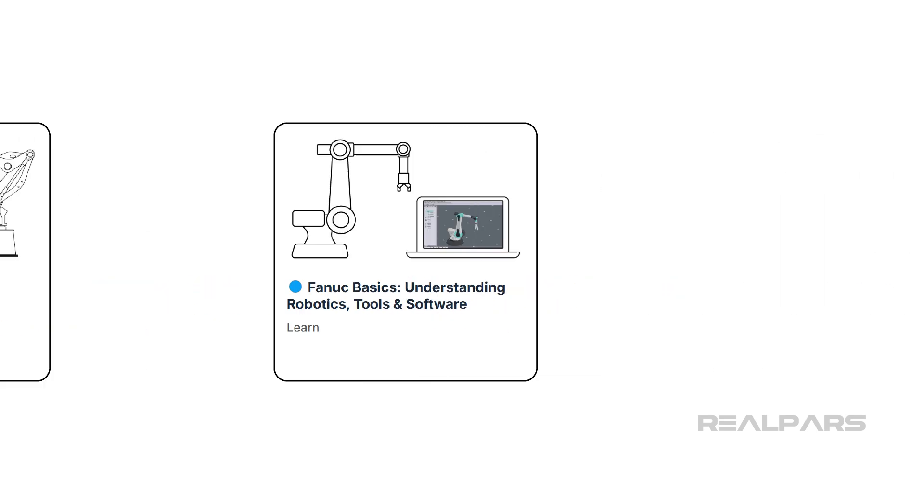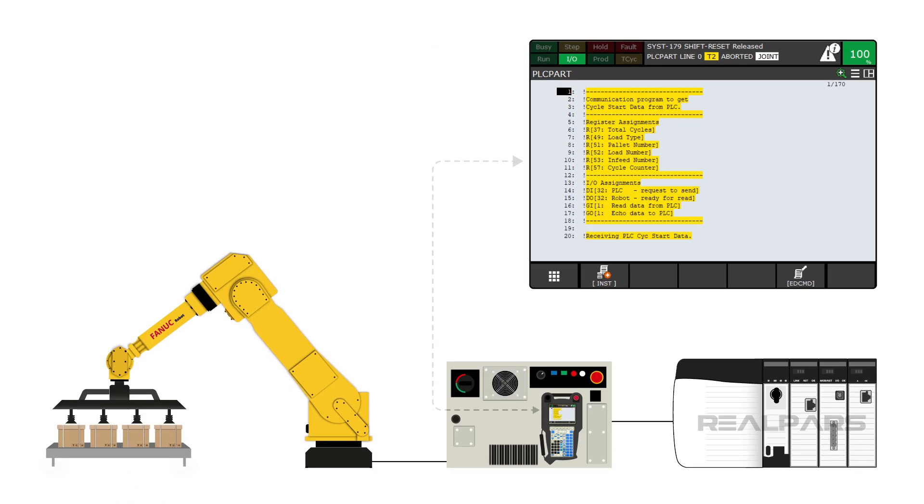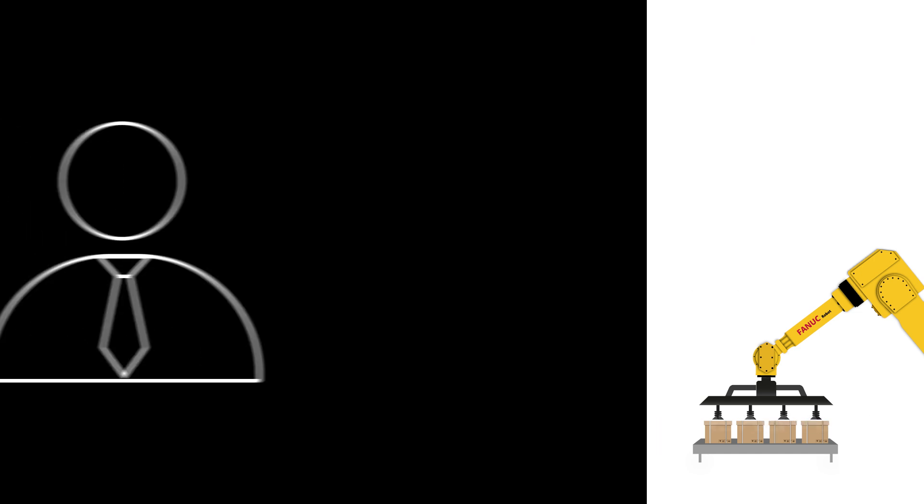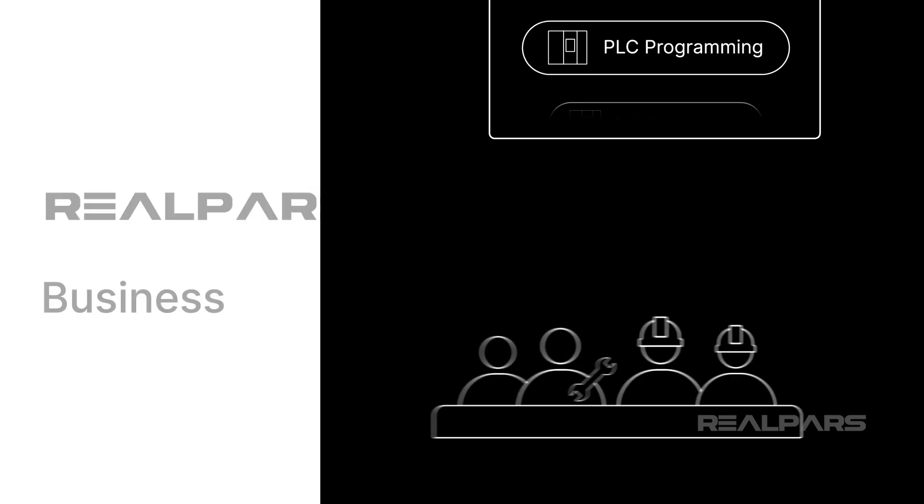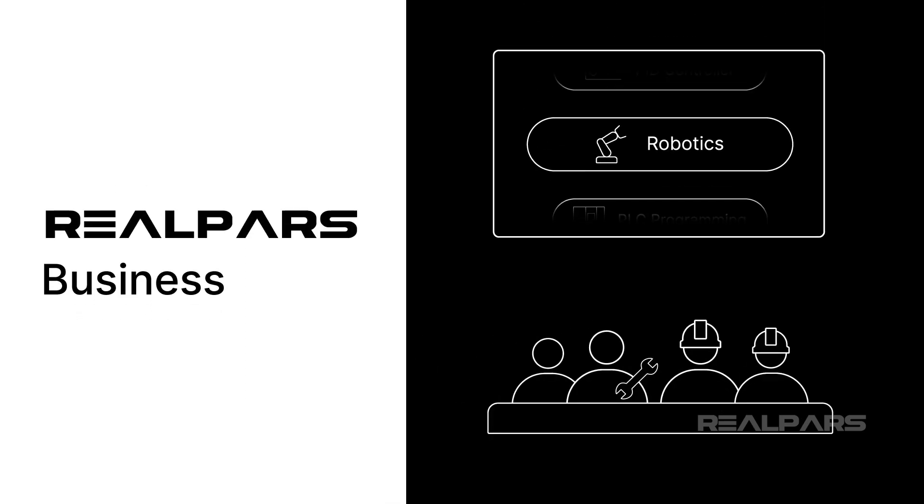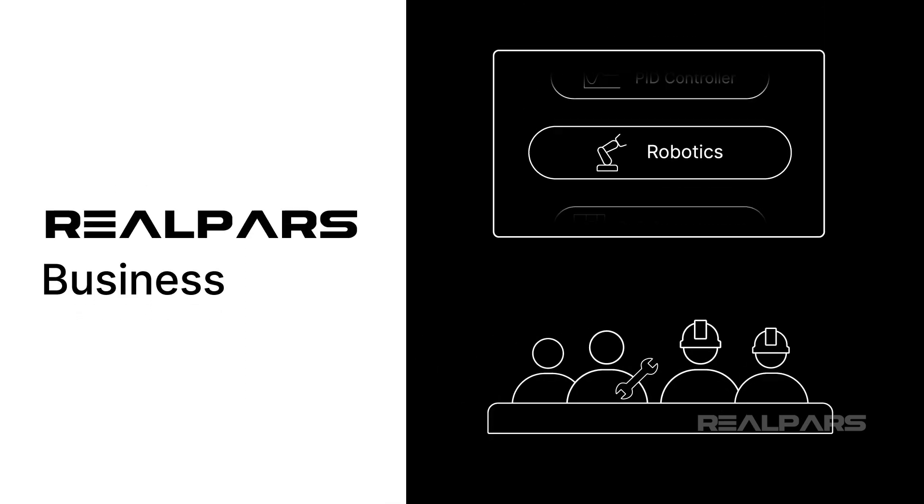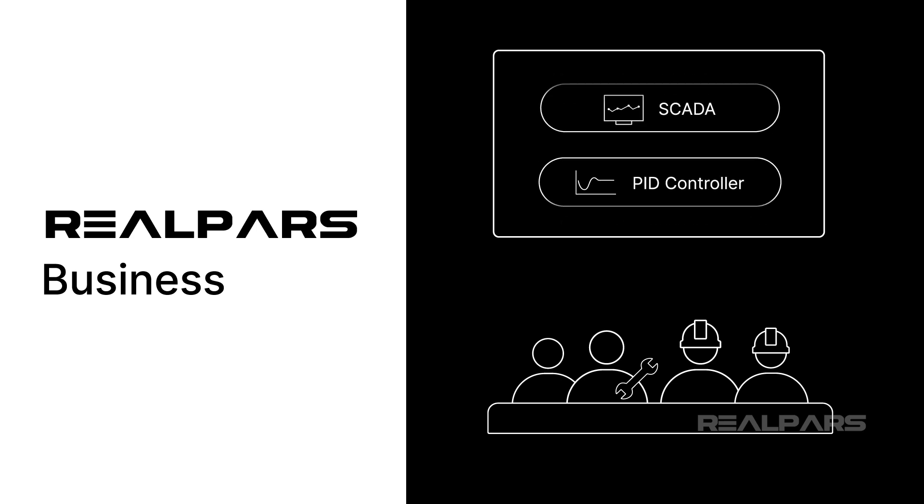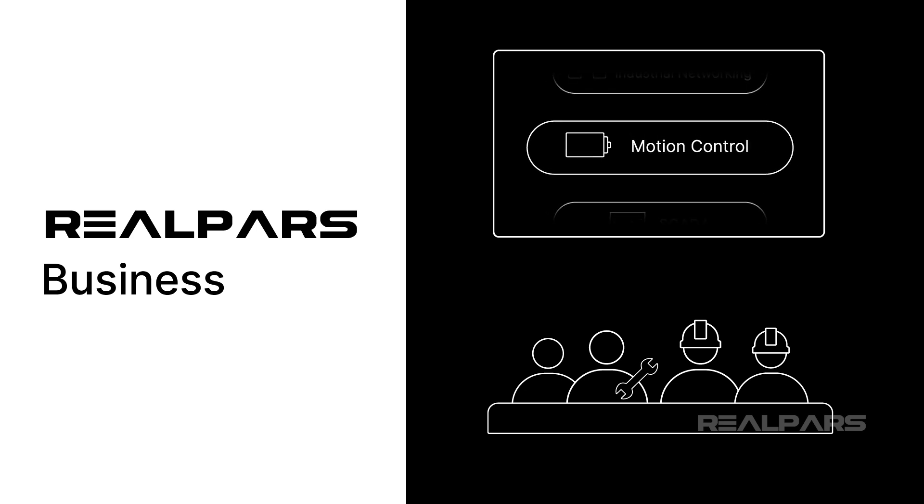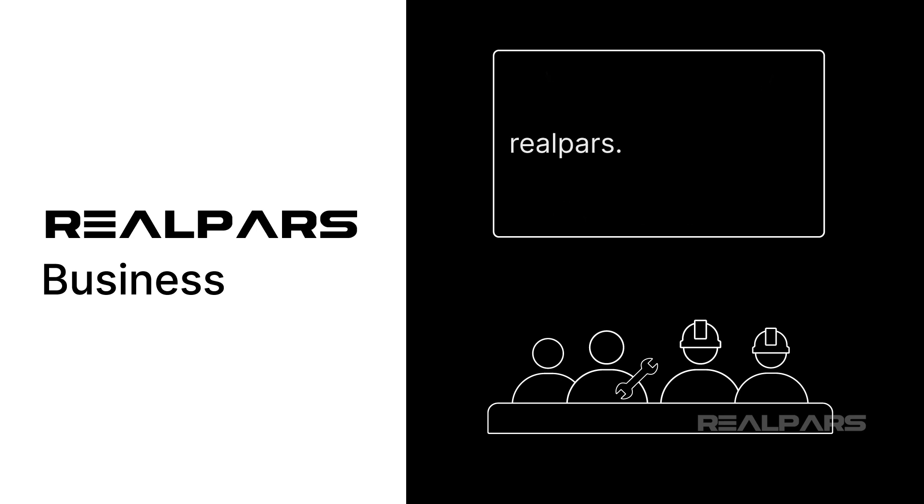In this video, you learned what PLCPART.TP does, how it communicates palletizing data between the robot and the PLC, and how it processes each cycle to assign the correct unit load, pallet, and infeed values. If you are a plant manager looking to train your team without sending them away for expensive in-person classes, check out RealPars Business. Your employees can build real-world automation skills entirely online, with no travel required. Learn more at realpars.com/business.